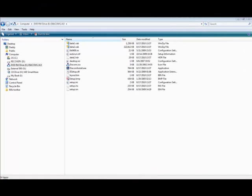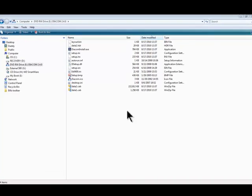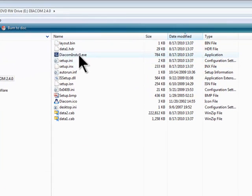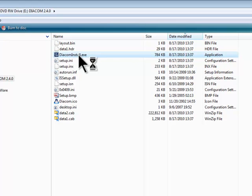To install Diacom software, insert the CD into the CD-ROM drive. If your computer doesn't automatically start running the setup software, open Windows Explorer and navigate to the CD-ROM drive. Once there, double-click on the Diacom install file. This will start the installation program.